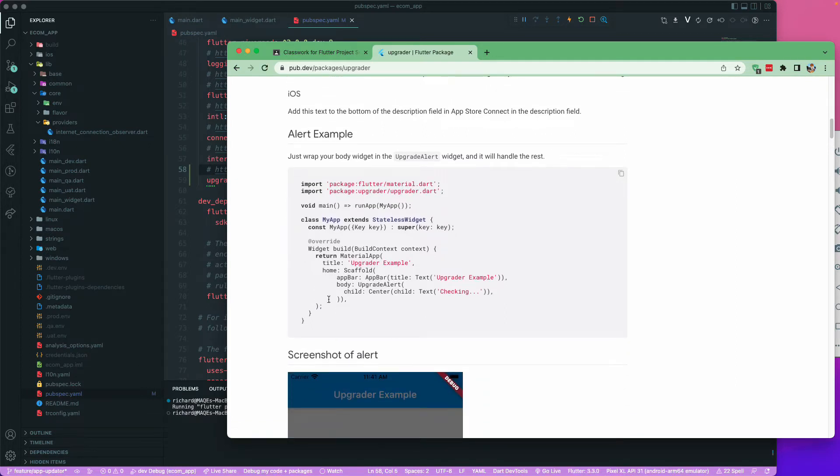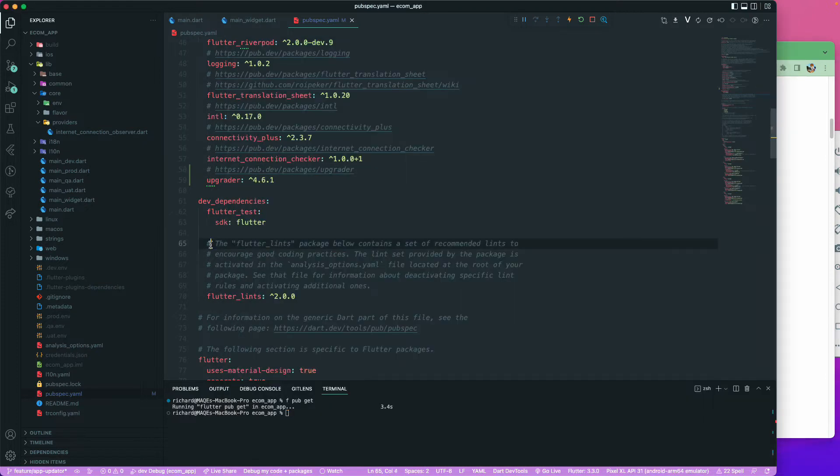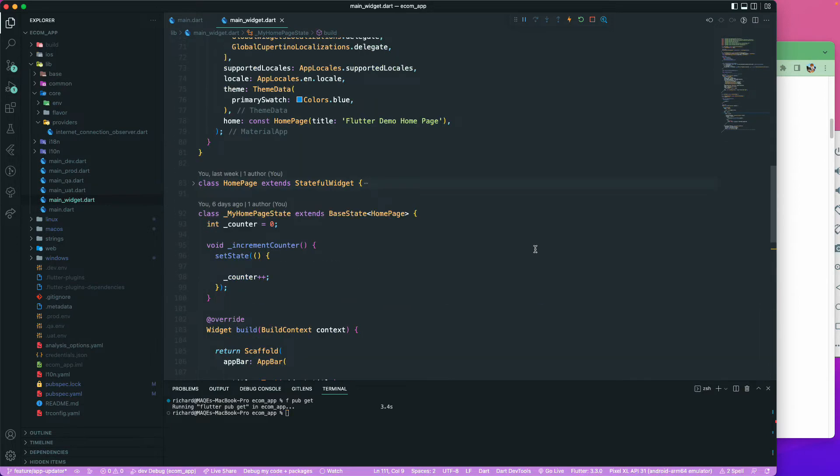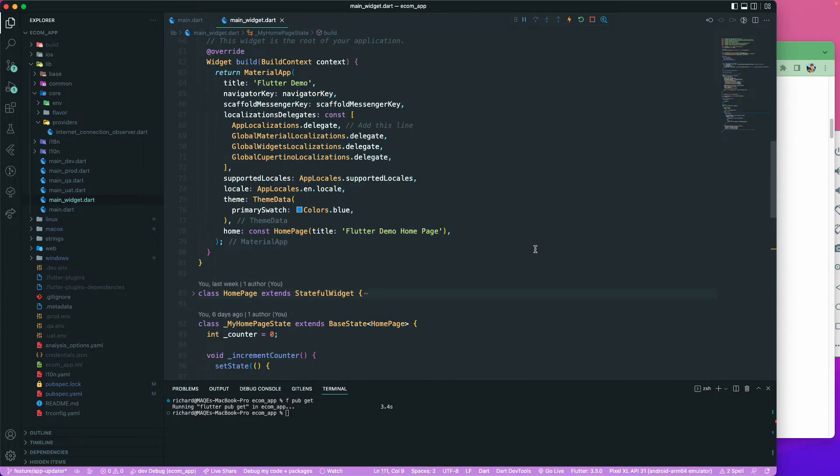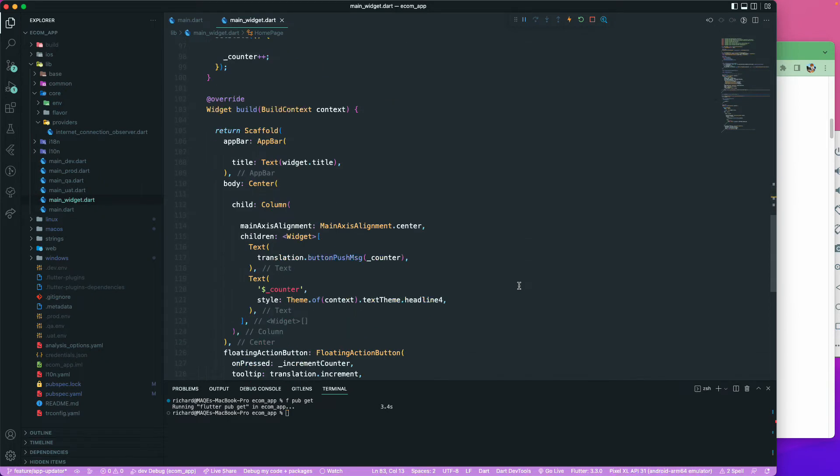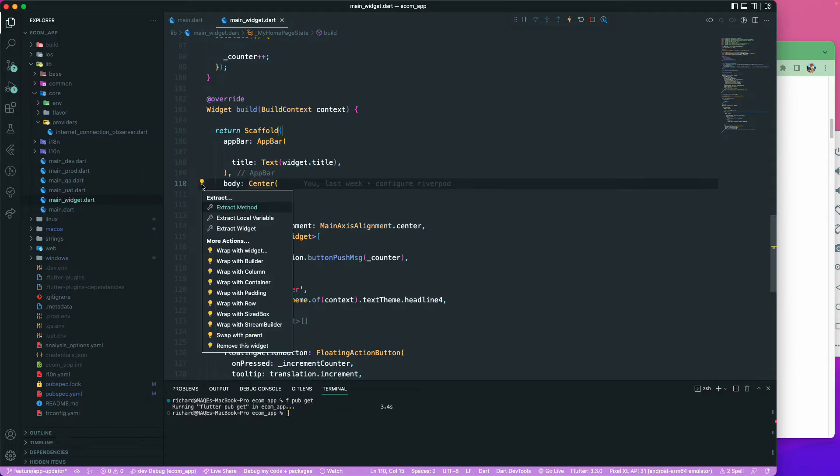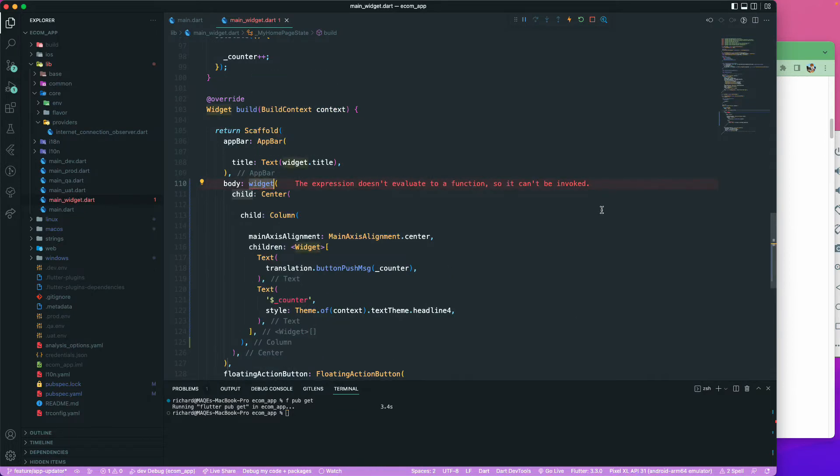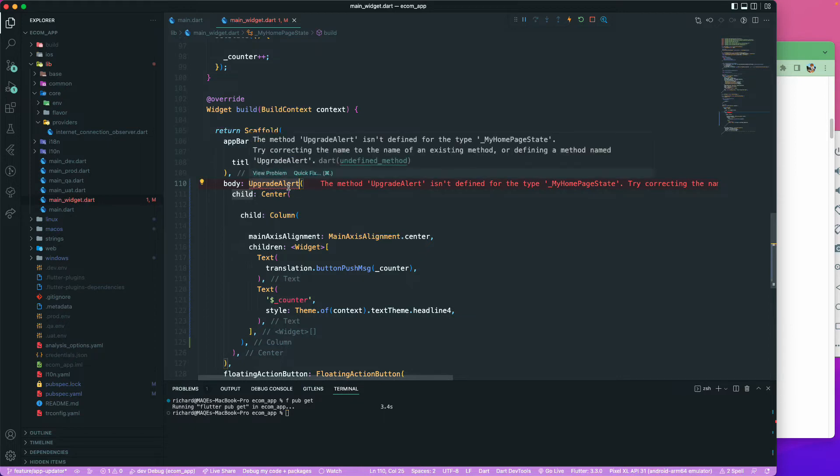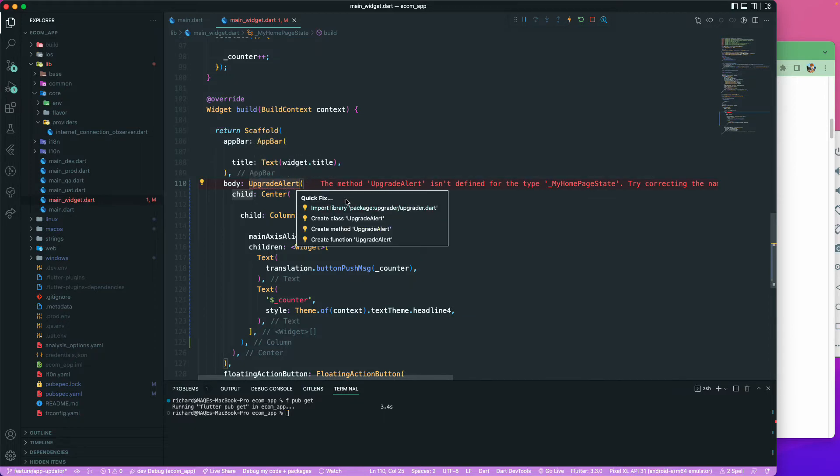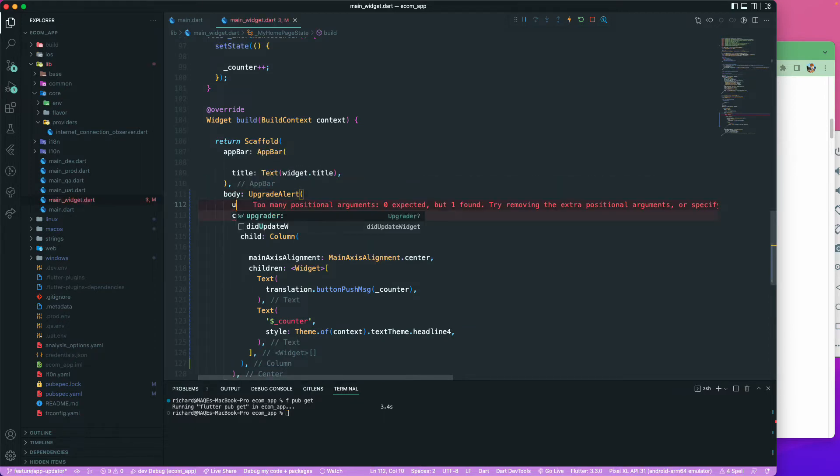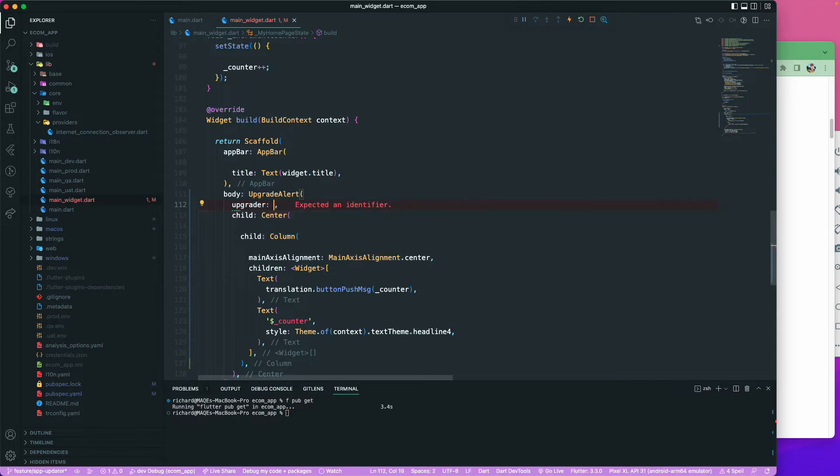We will be seeing how to install and configure this particular package. We need to implement this upgrader upgrade alert. Let's copy this one and let's go to our main widget. Let's try to find our home page. In this home page, we will add that particular inside of our body. Let me add the new widget over here and we will just call it the upgrade alert.